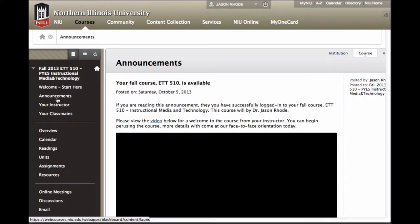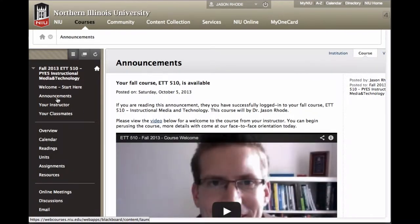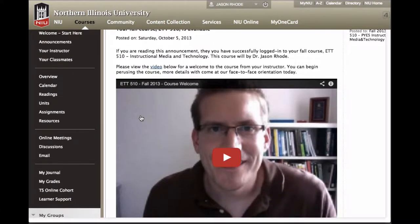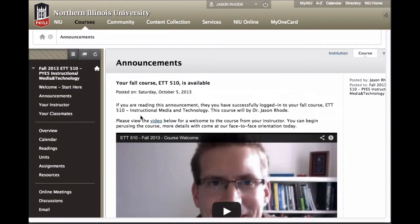The next link is the Announcements area. This is where you will find news and updates related to the course. Currently you can find a welcome from your instructor, and you'll find other news updates listed here throughout the course. Once we get started, the announcements page will be the default entry point — so when you come into the course, this will be the first thing you'll see: a listing of the latest announcements.